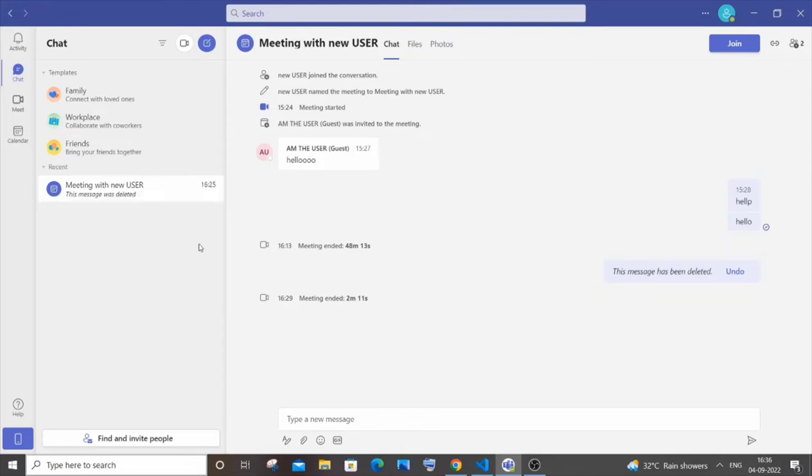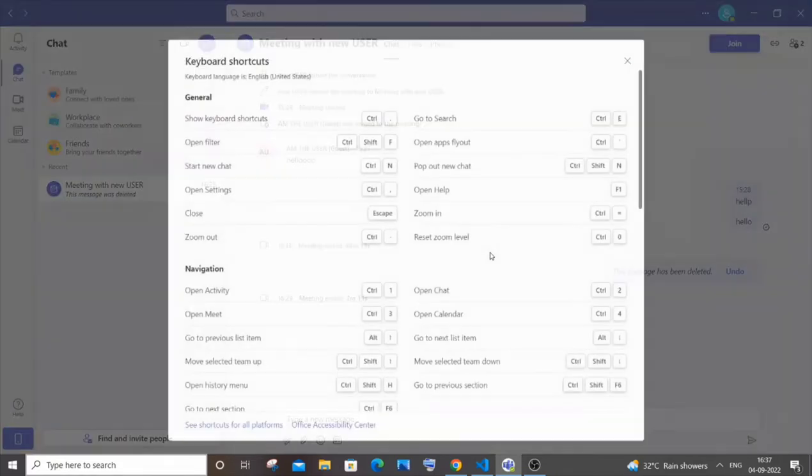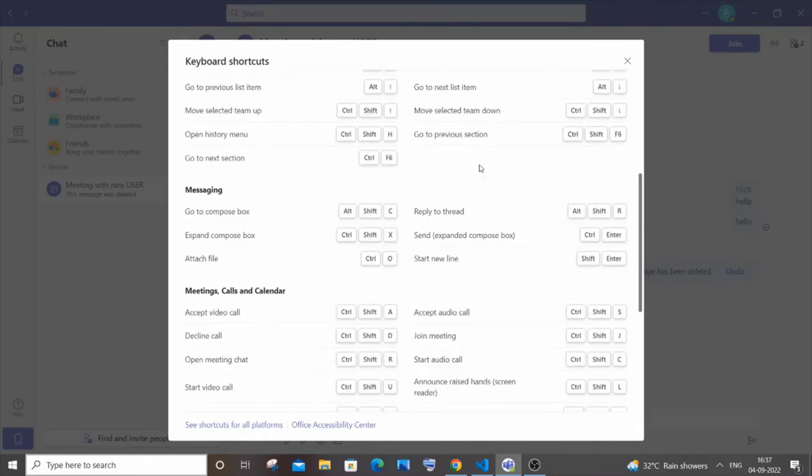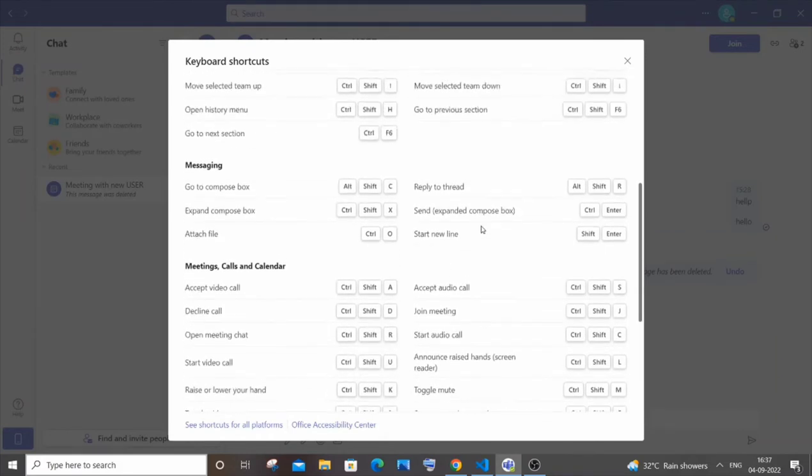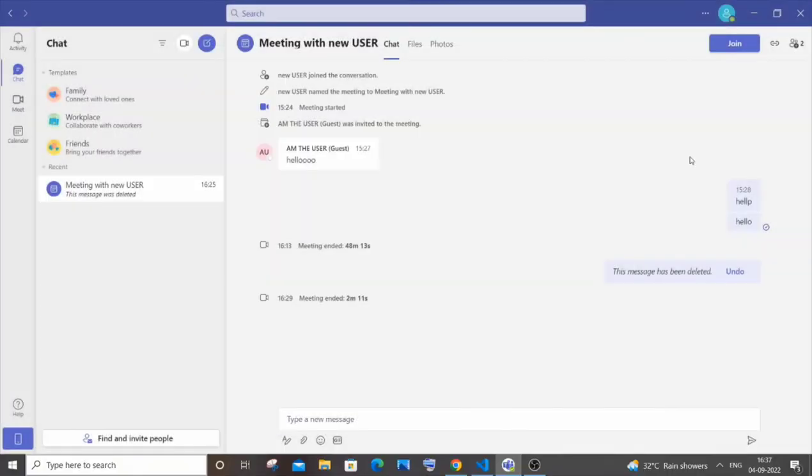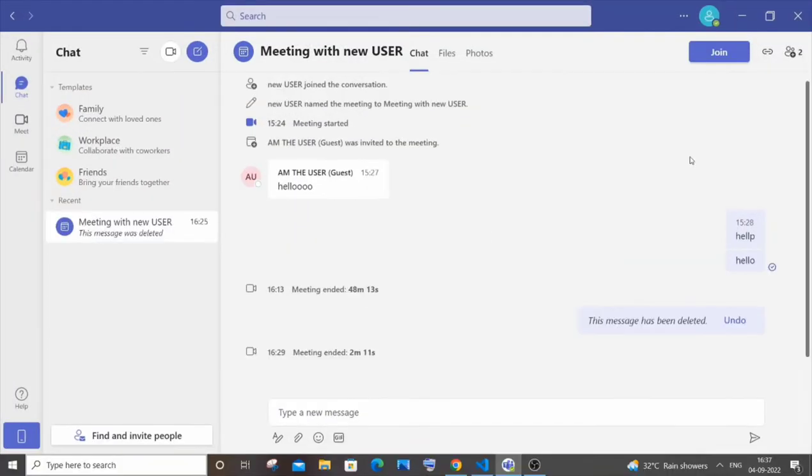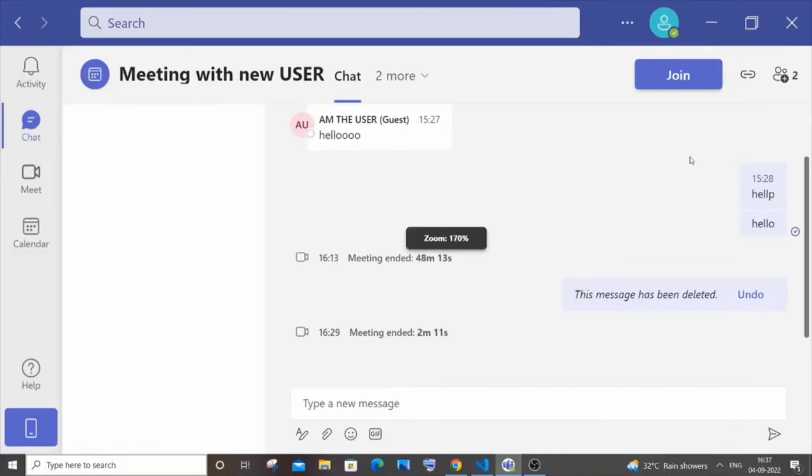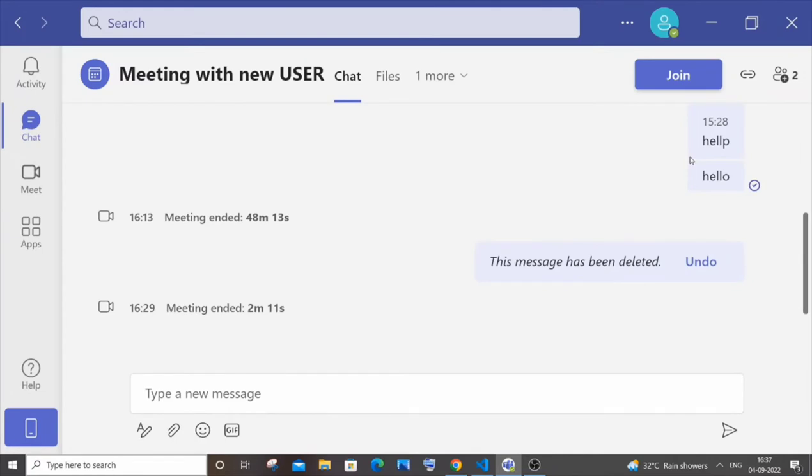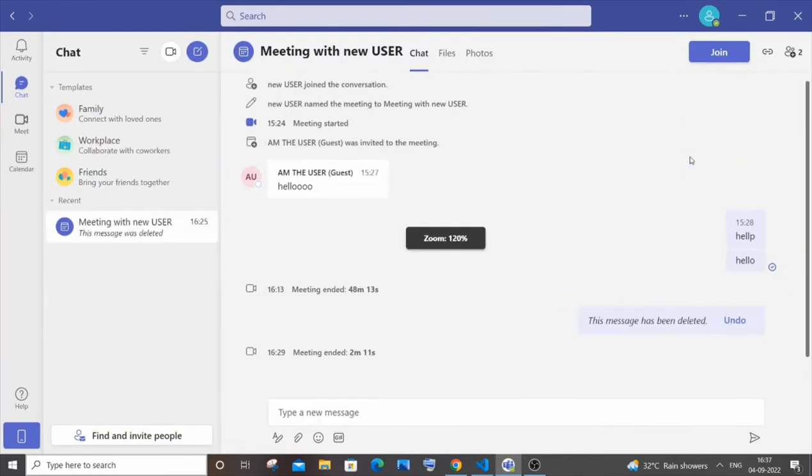The second tip is if you want to see all the shortcuts that are available in Teams, you need to press Ctrl and the dot key. By doing this you'll get all the shortcuts that are available. For example, if I want to zoom in and zoom out, I need to press Ctrl plus equal to zoom in and Ctrl minus to zoom out.